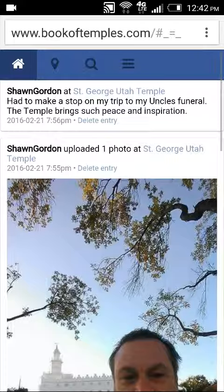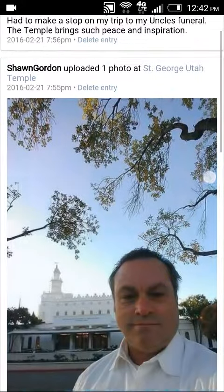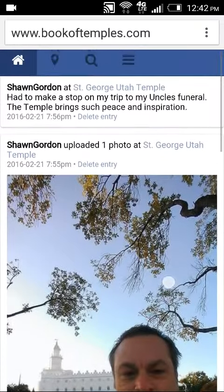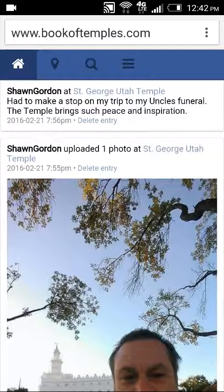Once we connect, the home page will show a summary of the various check-ins that you've created over time. This includes your notes, images, ordinances performed, etc. Here, if you would like, you can delete them after the fact.